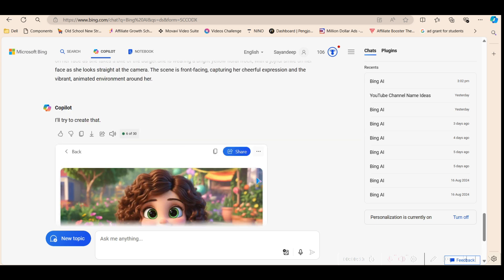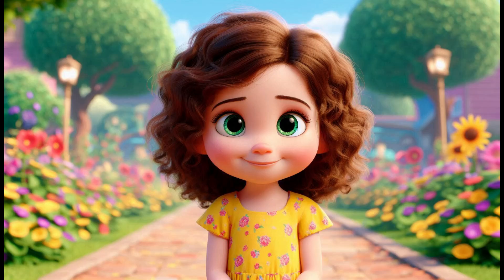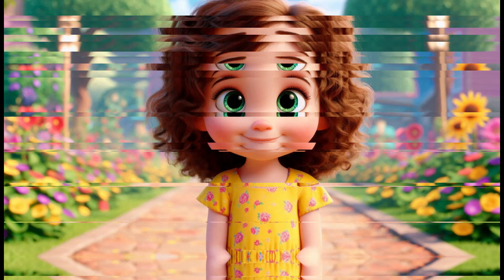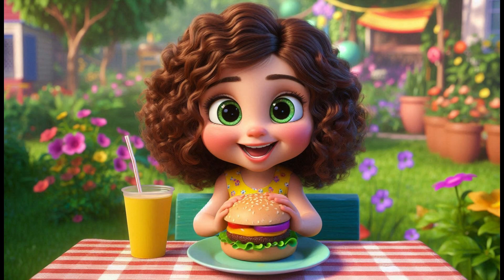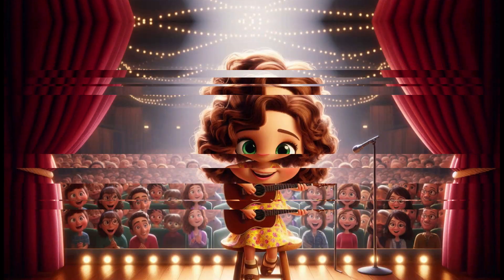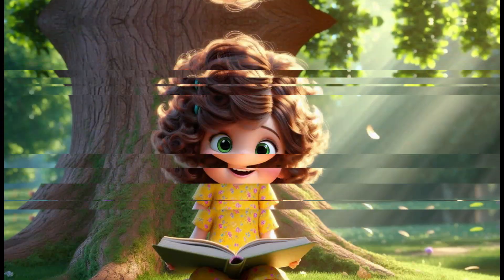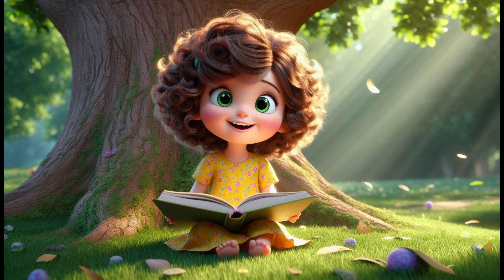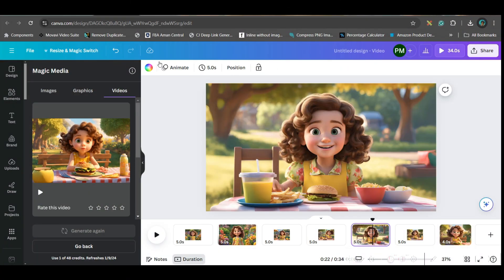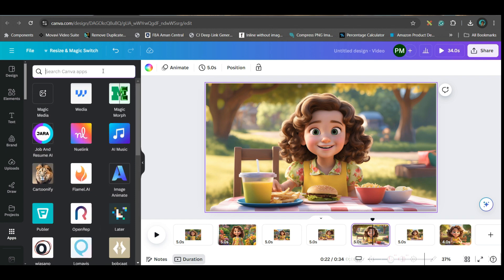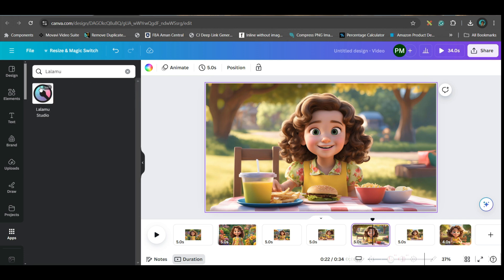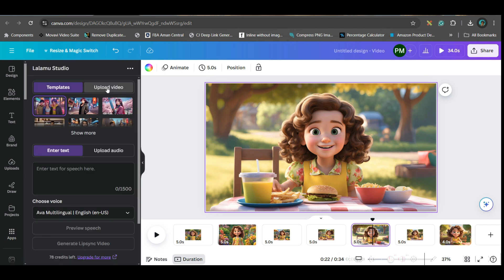Now I'm going to show you how you can do lip sync animation in Canva. I'll come here. Let's suppose I want this girl to speak something. So I'll go to apps again and then type Lalamu, L-A-L-A-M-U, and enter. This is Lalamu Studio.